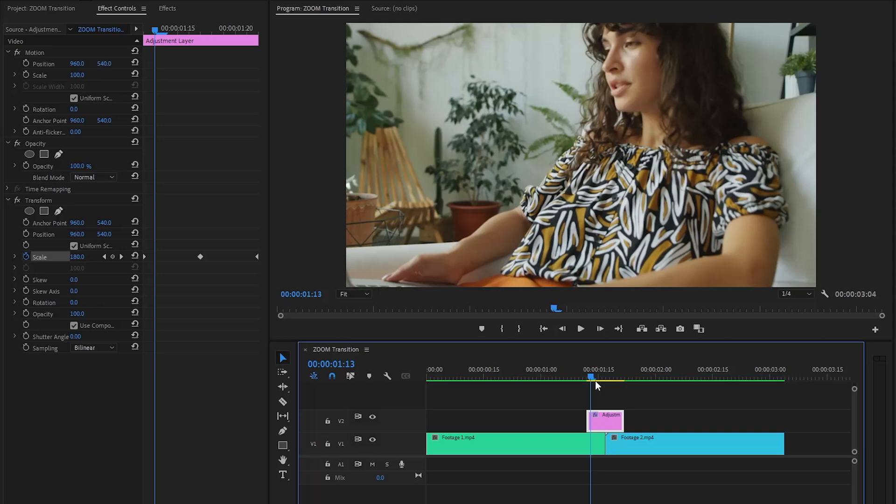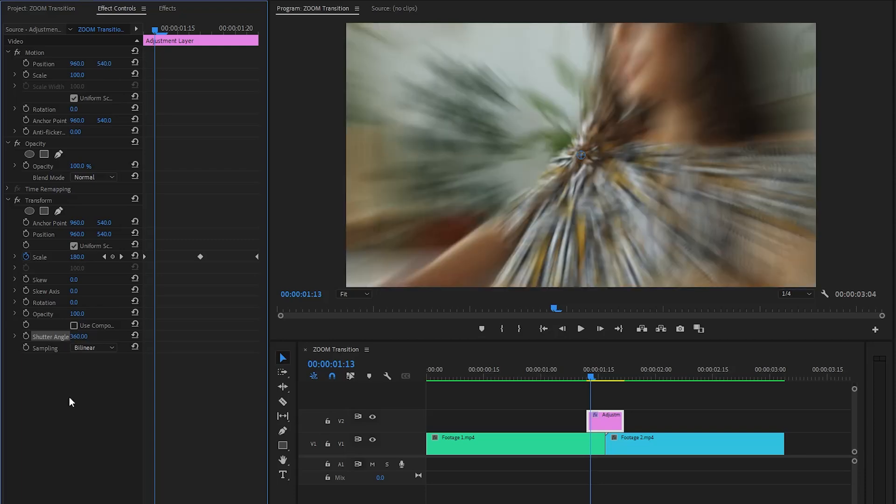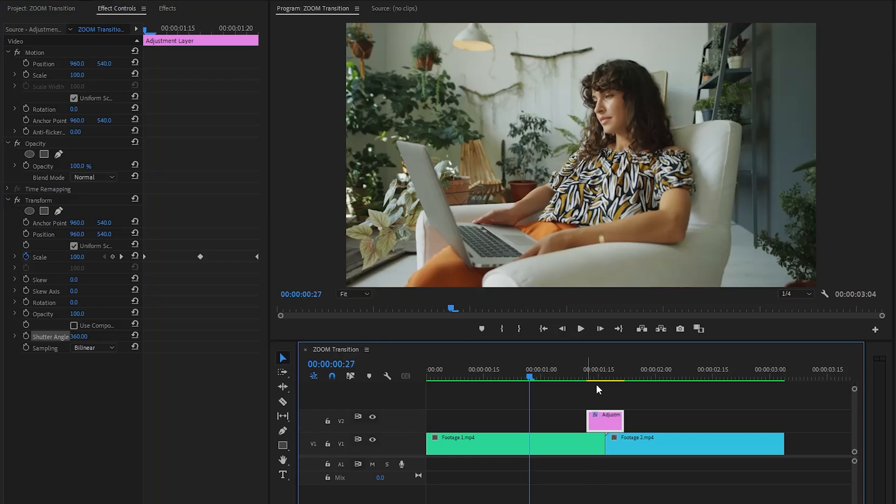You can do this by disabling the option to use composition shutter angle, then set the shutter angle value around 360. As you can see here in the program monitor, this now adds some motion blur to the transition. This already looks a lot better.